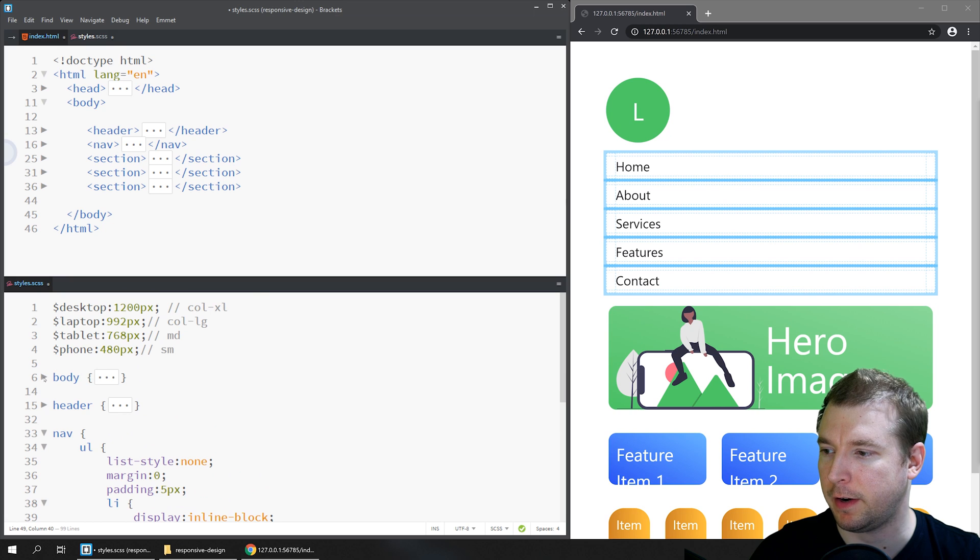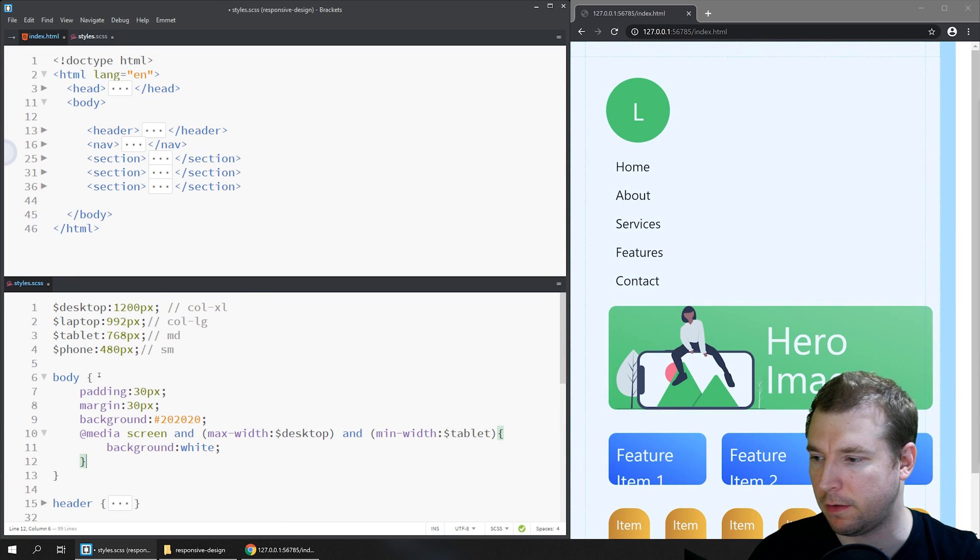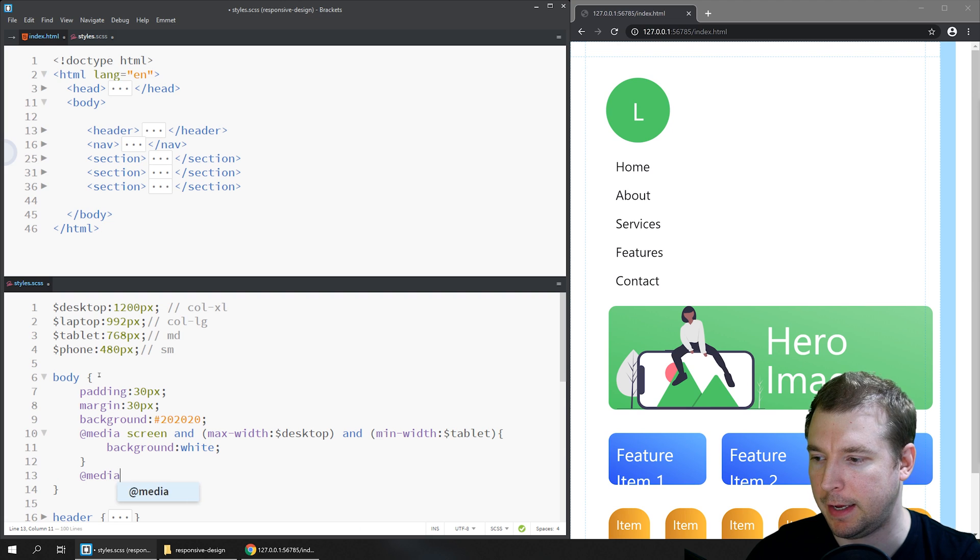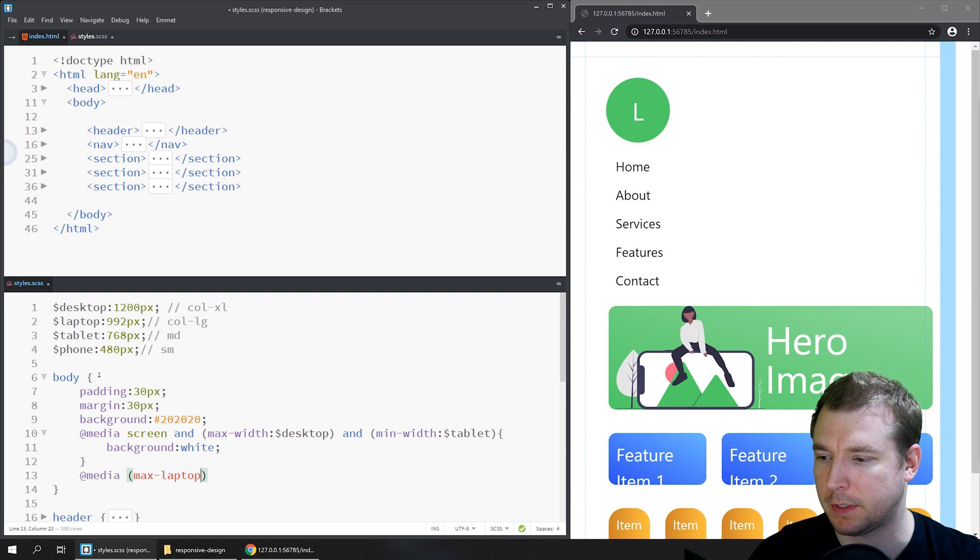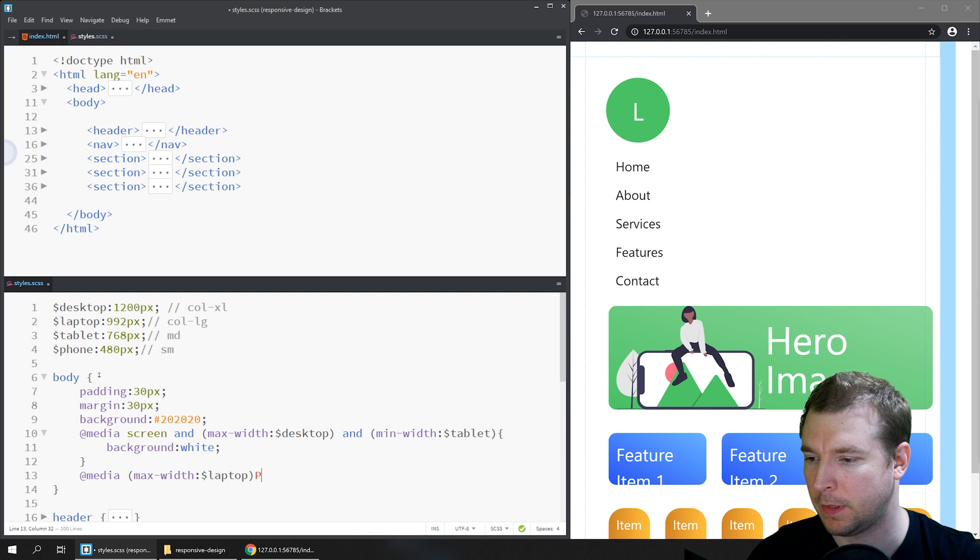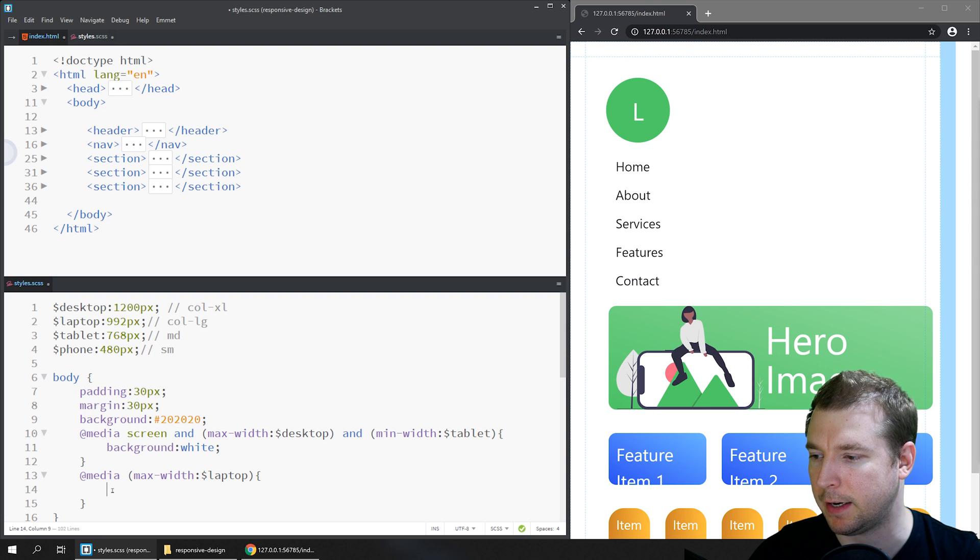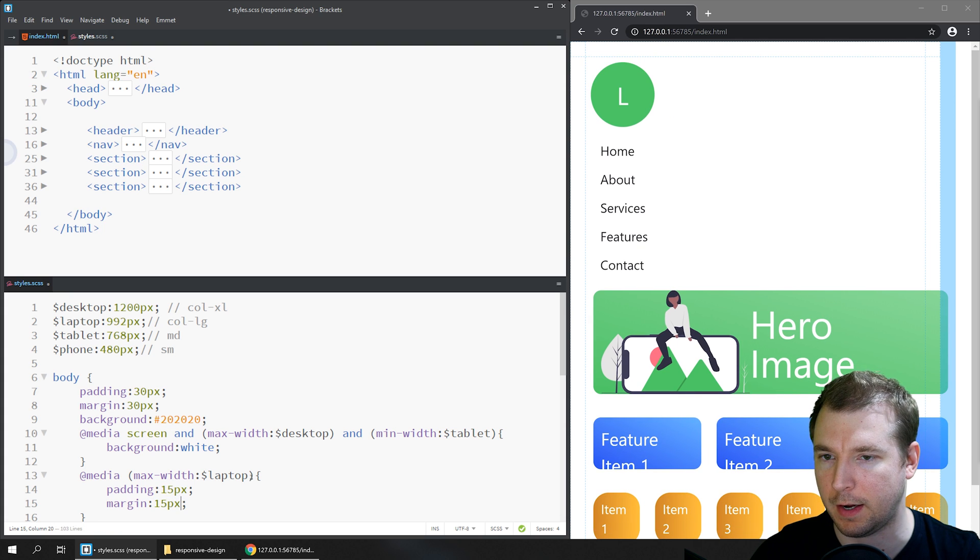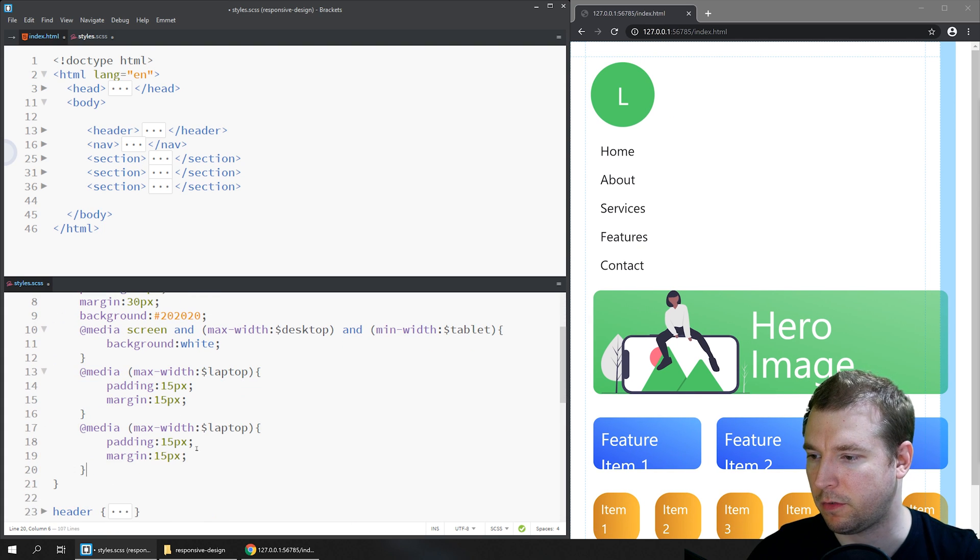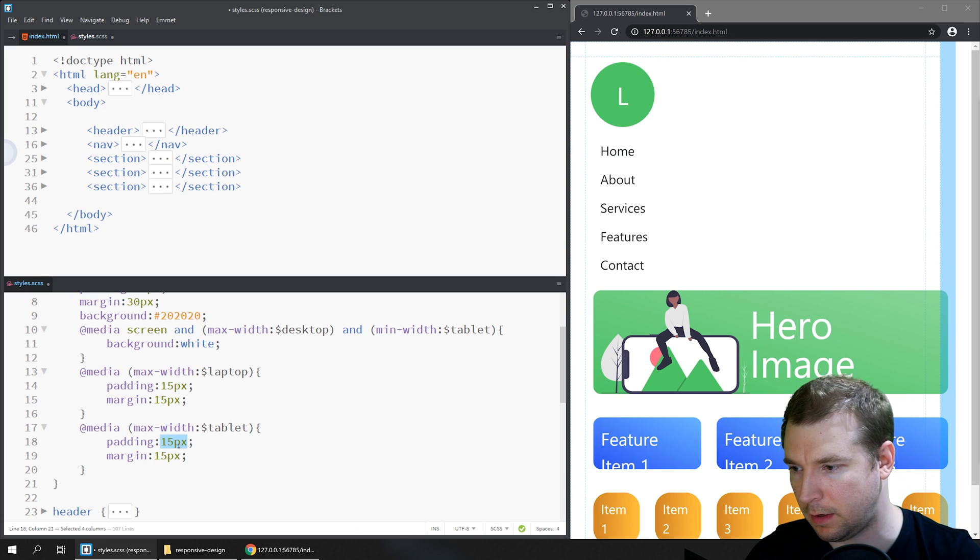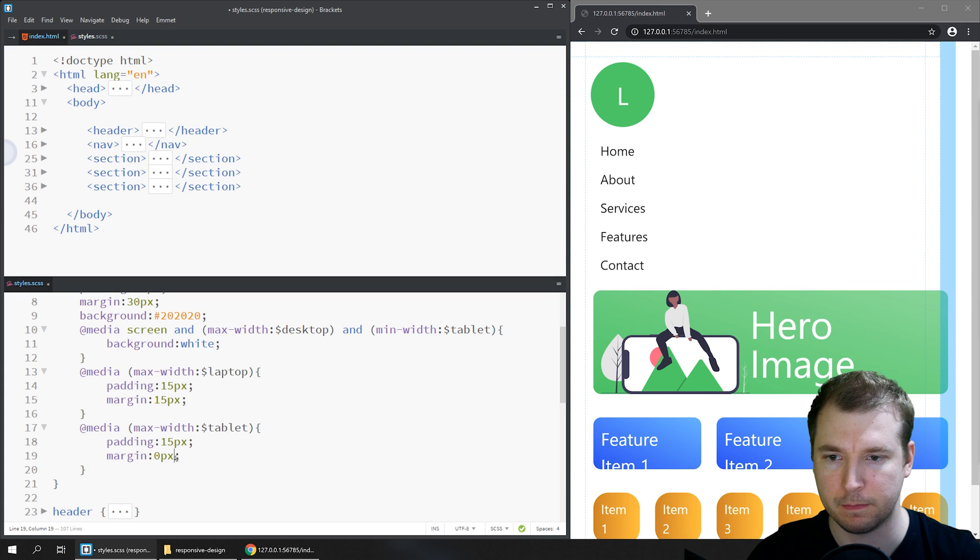I'm going to jump in here and update the body to start off with. I'm going to add a new media query and kick this one off for the laptop size - max-width laptop. Here I'll remove some of this margin and padding that I'm adding to the entire design just so it's got a little bit more room on the width and height. Let's create another one here for the tablet size, and here maybe we'll make the margin to zero pixels.